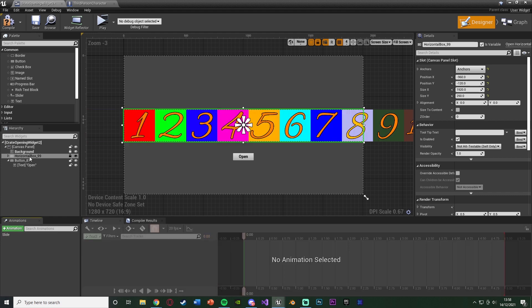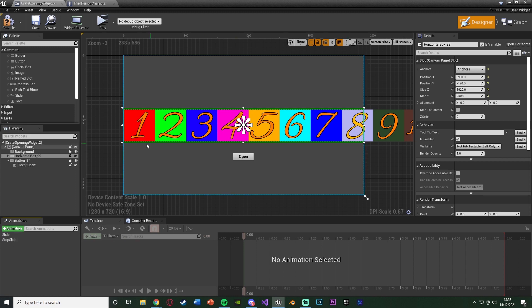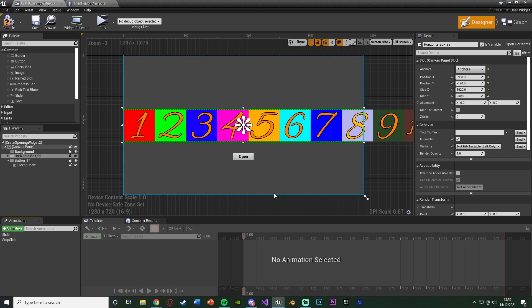What I'm also going to do is, with the horizontal box still selected, add another animation. And I'm going to name this stop slide. Or select item or finish, whatever you want. So basically the slide is going to be rotating it. The stop slide is going to be finishing it to actually select our item.